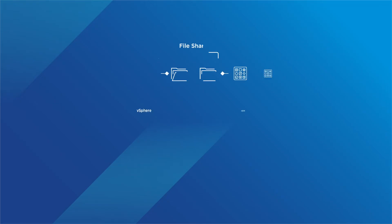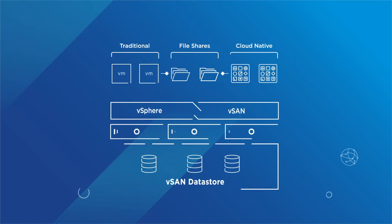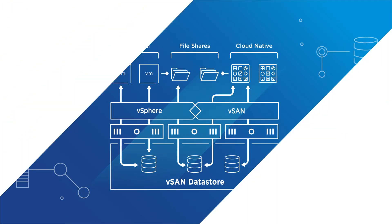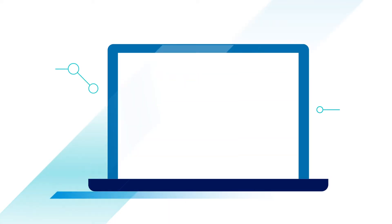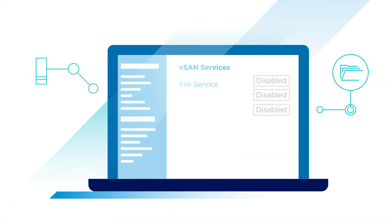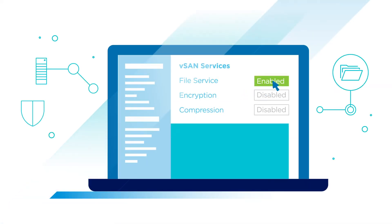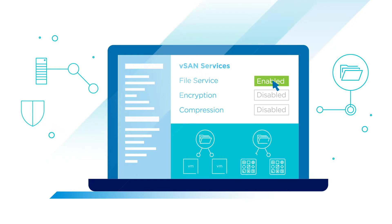Integrated file services enable read-write many persistent volumes for containerized applications. Easily provision a file share with a single workflow using vSAN as a unified storage control plane for both block and file storage.